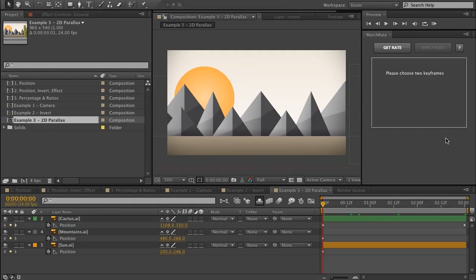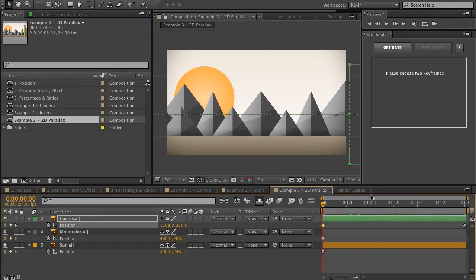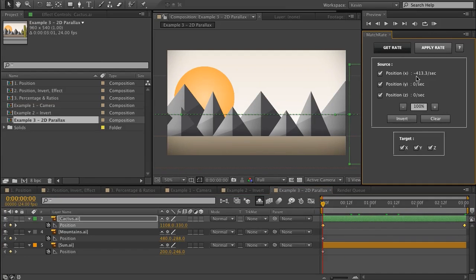In this final example, I wanted to show how you could create 2D parallax without using a 3D camera using Match Rate. There might be a multitude of reasons you can't use a camera with your project — for example if you have vector objects or layer styles and you don't want to pre-compose. Also, 3D cameras are more processor intensive, and this is a way to achieve the same effect. All you would do is choose your foreground layer — I have this cactus animating in the foreground. If I choose my keyframes and choose Get Rate, I'm going to be applying this position to all of these layers at different percentages. I don't need to worry about these checkboxes because they're going from 3D to 3D.